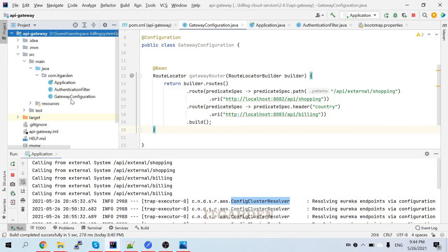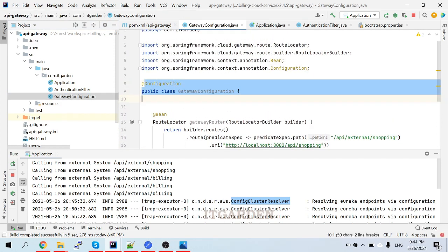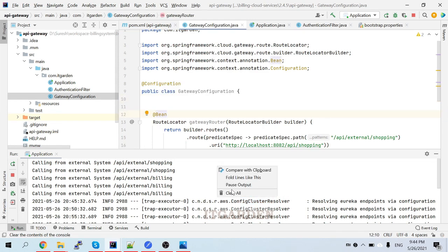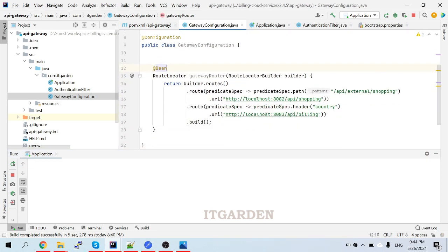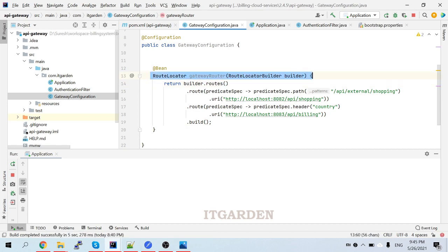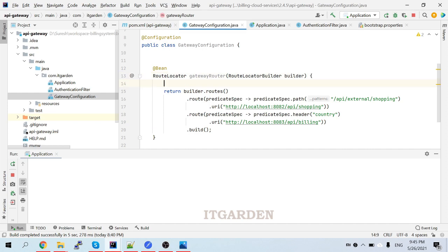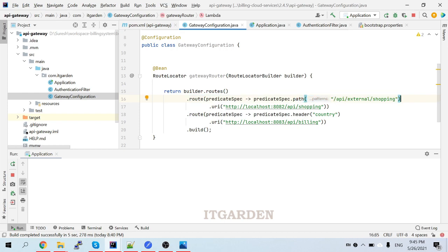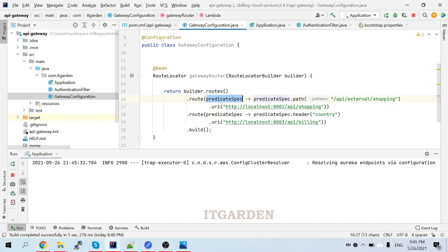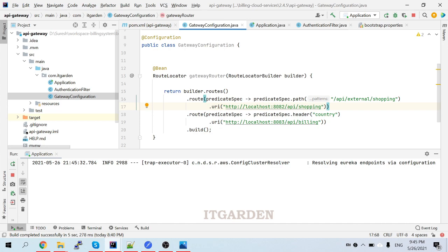This is my API gateway. There is a configuration file called GatewayConfiguration. This configuration file gets invoked at the time of starting our API gateway. Here I'm defining RouteLocator using RouteLocatorBuilder - this is the method signature we have to override. Inside that I'm defining routes using builder.routes().route(), where I use a predicate function - that's a Java 8 feature. Inside the route method I'm using PredicateSpec, then predicateSpec.path() - if any request comes with this path, route it to this service.